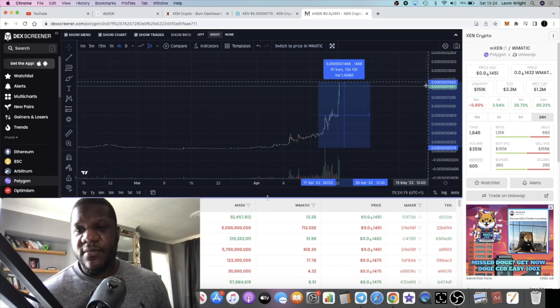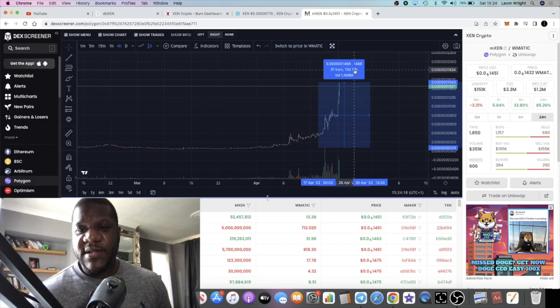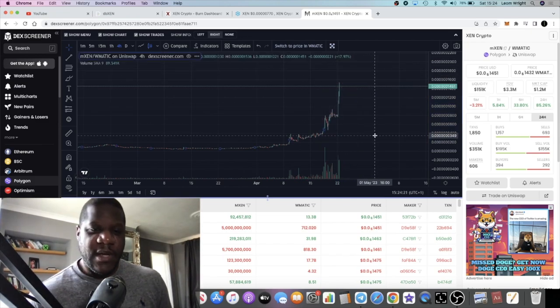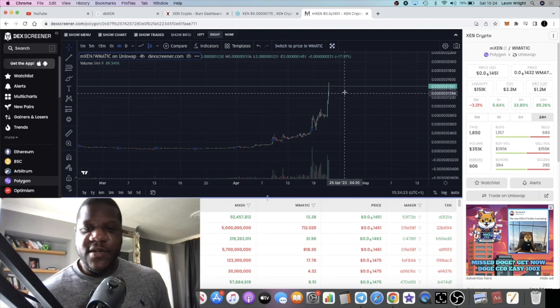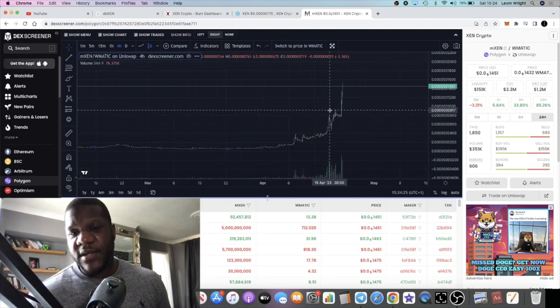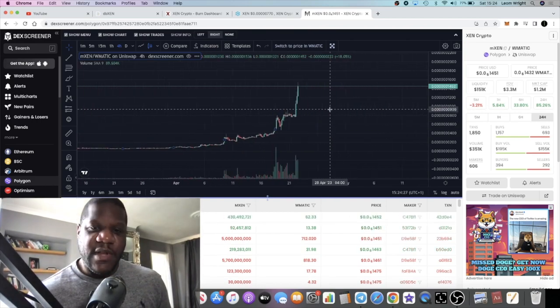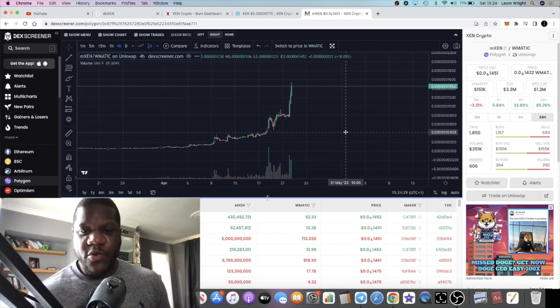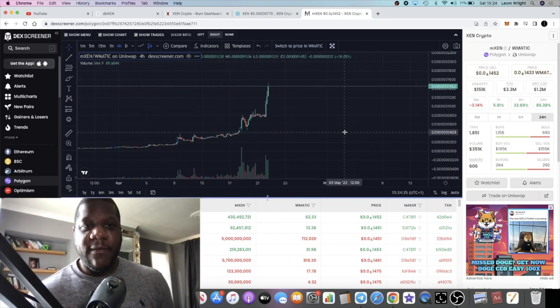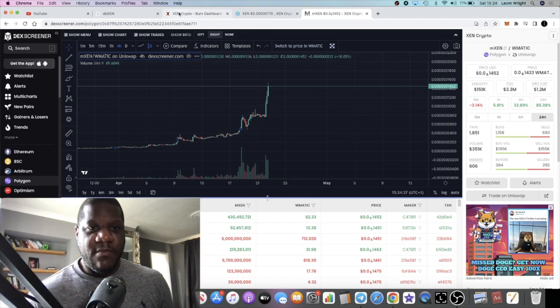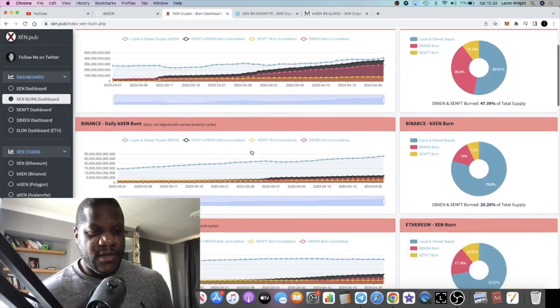I'm not sure what the percentage gains we're looking at on this pump is because it doesn't tell you. Because of the numbers being so high, it doesn't really tell you what the actual percentage is. But this is going absolutely crazy.